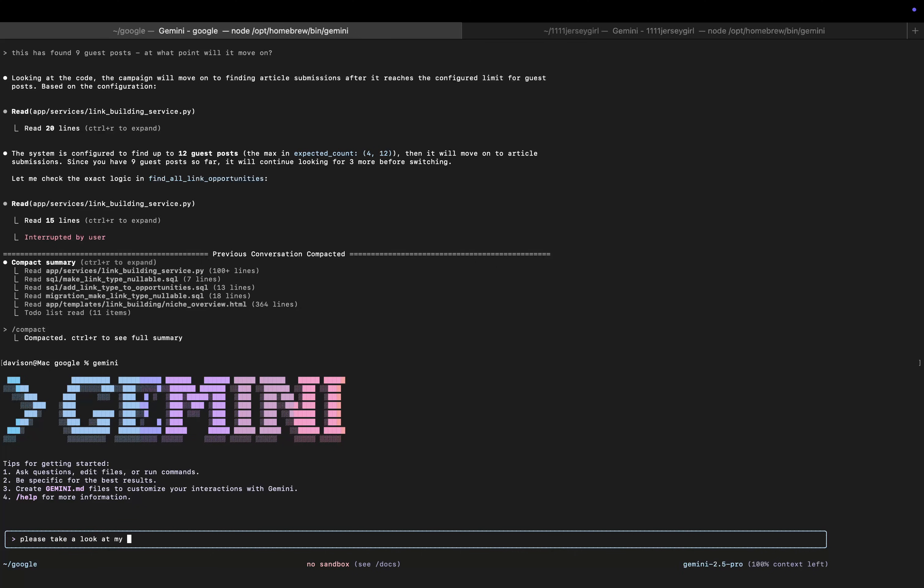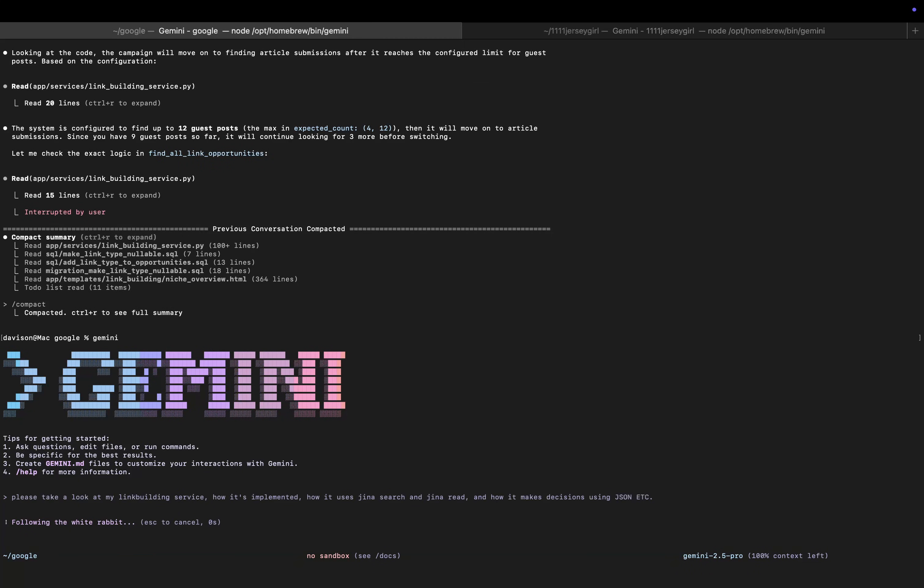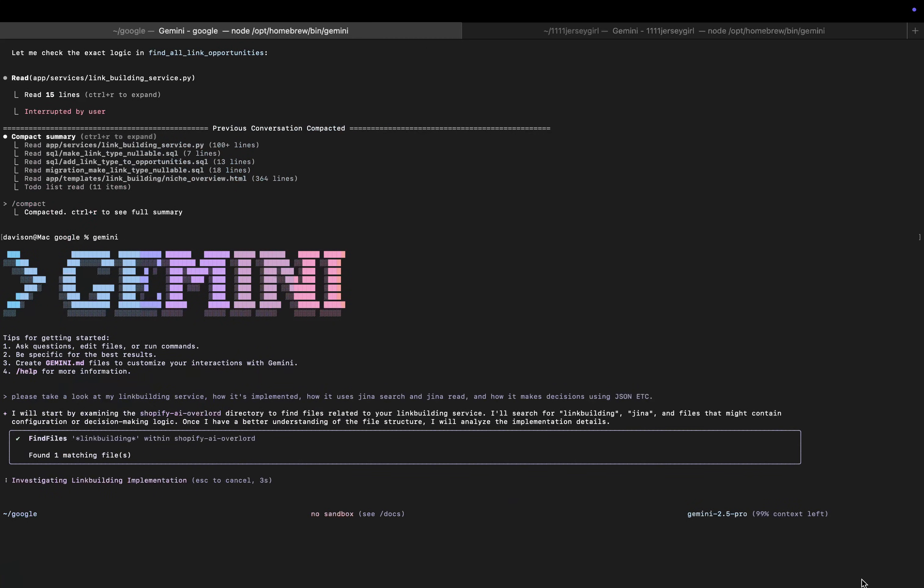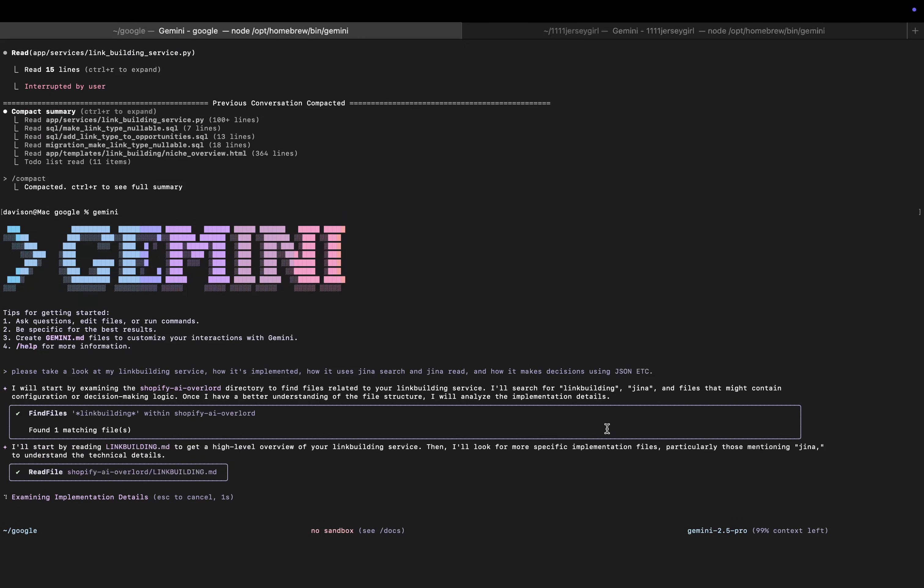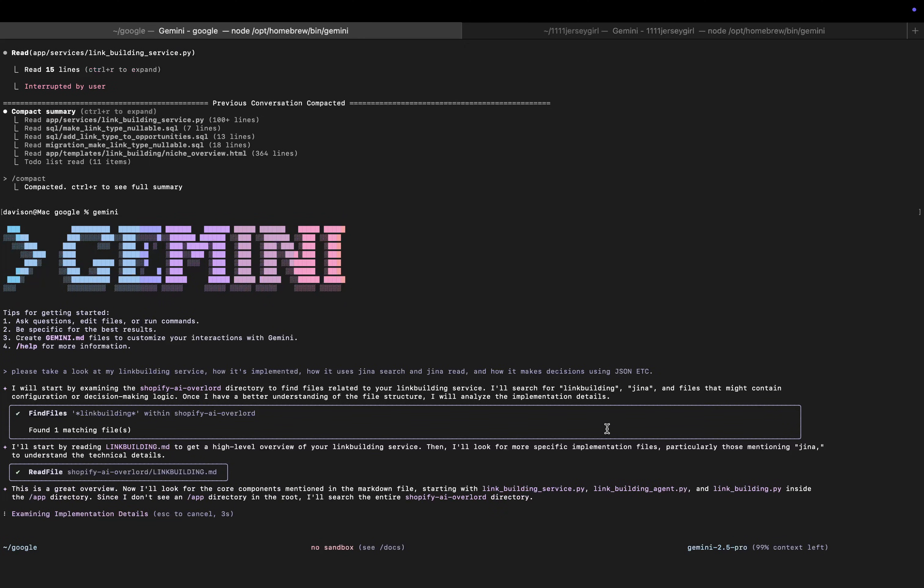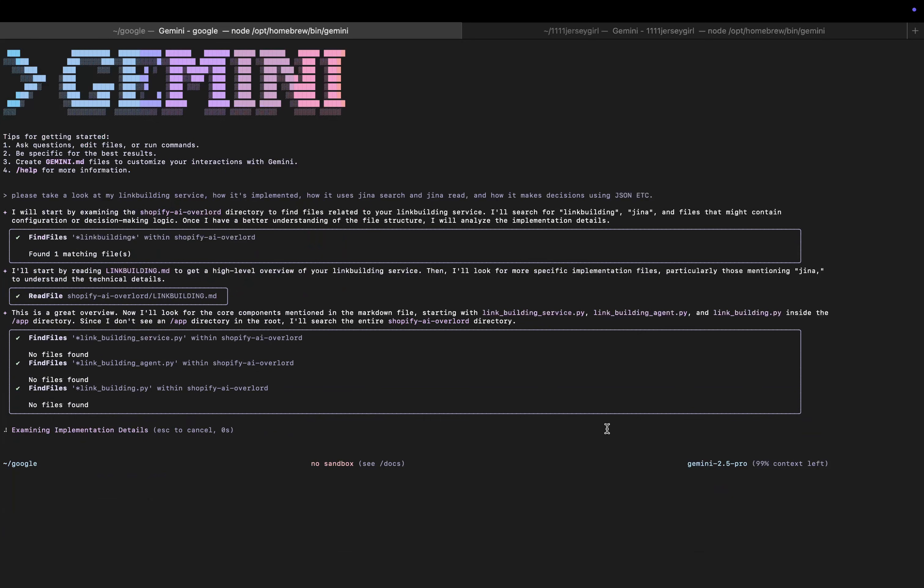So the first thing we'll do is I'm going to say please take a look at my link building service, how it's implemented, how it uses Gina search and Gina read, and how it makes decisions using JSON, etc. I have to say this seems like not a direct copy but a very similar copy of Claude Code.